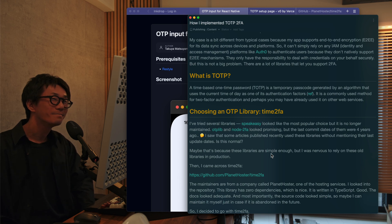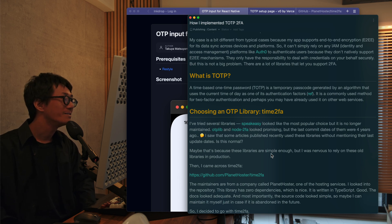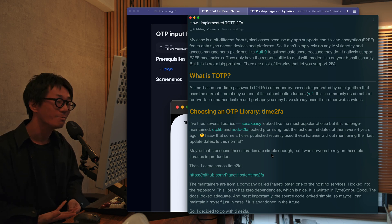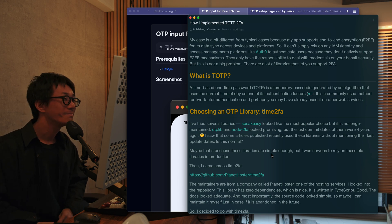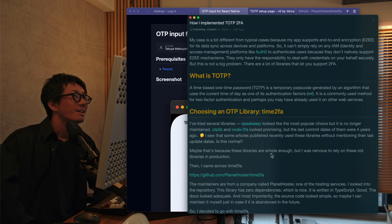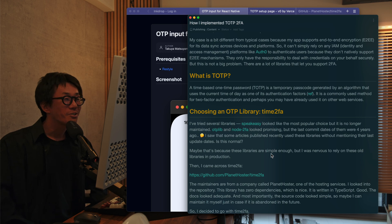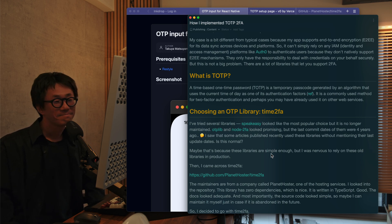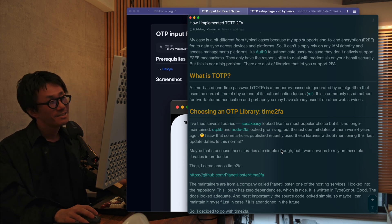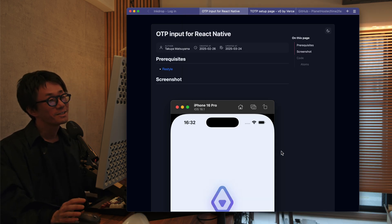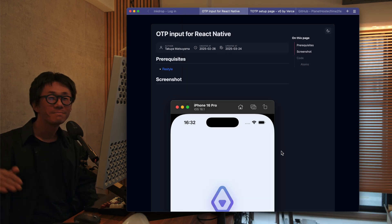So InkDrop is now more secure. So please enjoy taking tech notes. That's it. So thank you for watching, and have a productive day.